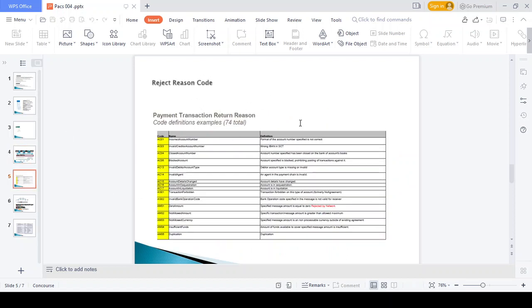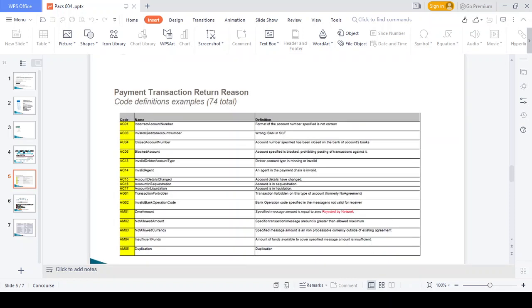The PAX 004 shows the return reason codes. These are all the reason codes available in PAX 004: AC01 — incorrect account number; invalid credit account number; closed account number; blocked account number; invalid debit account type; invalid agent; invalid details; charge incorrectly applied; interbank operation code wrong; zero account not allowed; amount duplication; insufficient funds. These are all the reasons a rejection can happen.